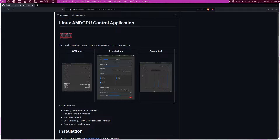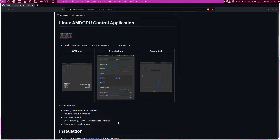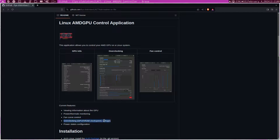This tool is called LACT — I'm not sure how to pronounce it — but it's very straightforward. It lets you see information about the graphics card, power thermals, gives you fan control, overclocking (the highlight of this), and then some power state configurations.